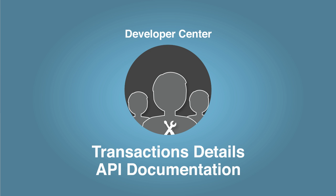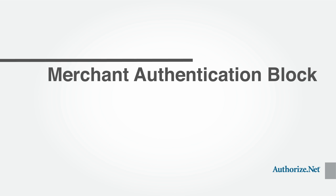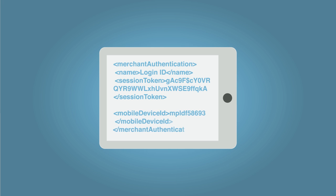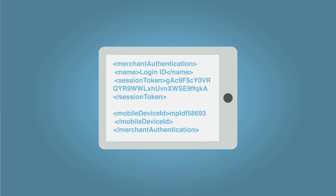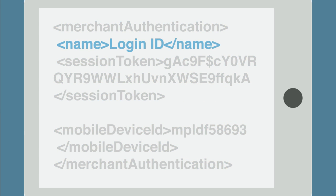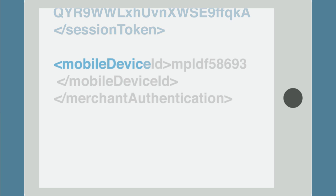Now, let's discuss the required elements to submit a transaction. Transactions submitted from mobile devices must include the merchant authentication block, which includes the login ID, a valid session token, and the unique mobile device ID.